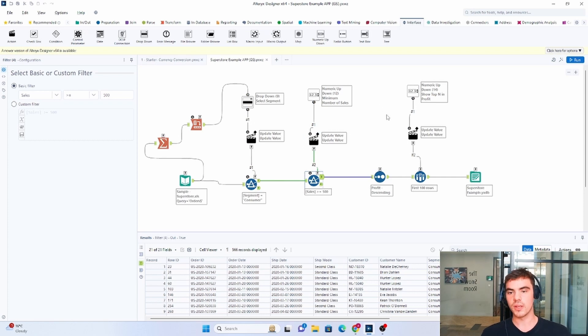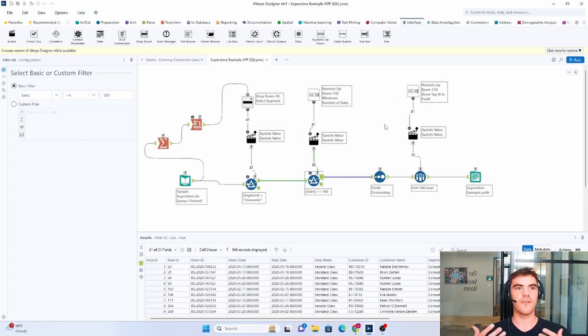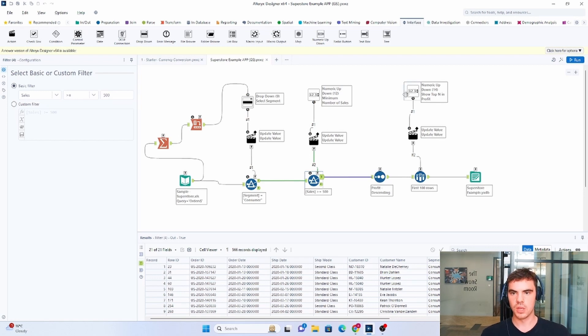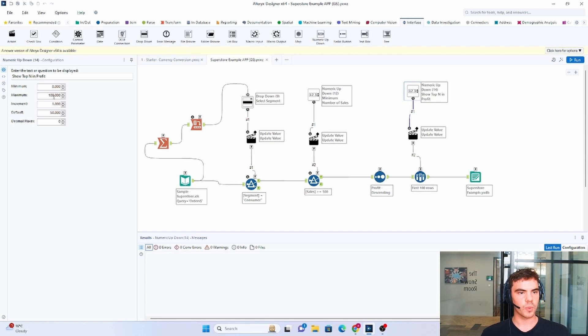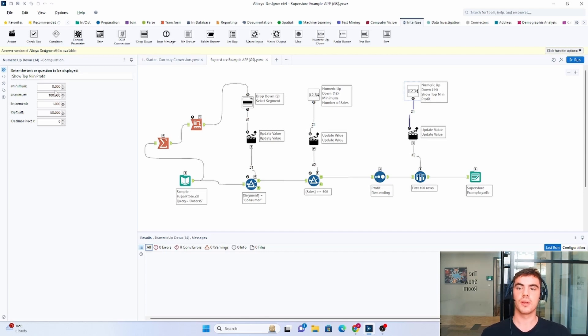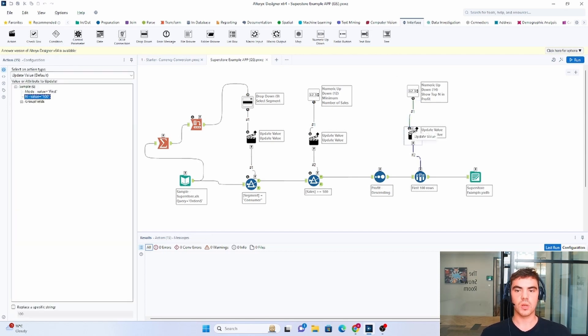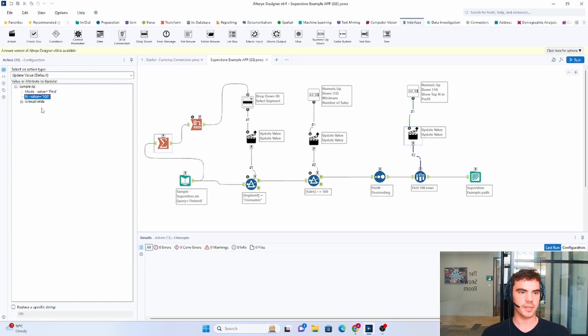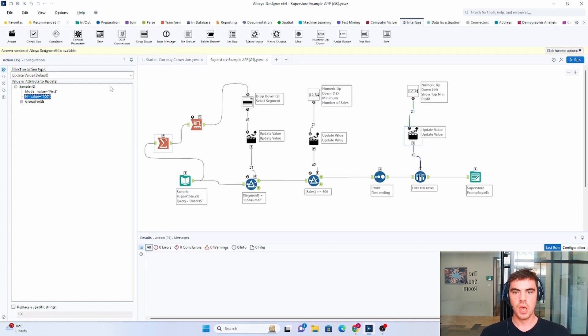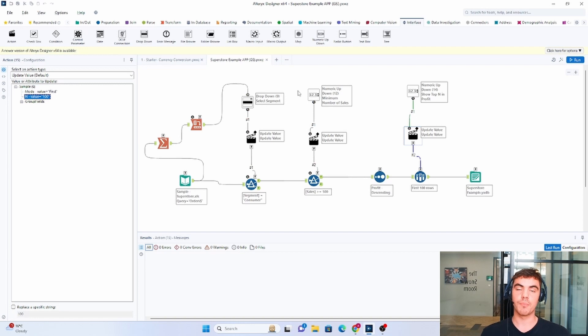And then the final tool is very similar to the last one. And we basically want to say, okay, so choose the first n number of rows. So once again, we have the numeric up and down. We can change the min and the max and the increment, et cetera. And then we basically, this action tool is explaining what value to update. So once again, we want to update the n value, so the top n. So this is basically the application behind the scenes.